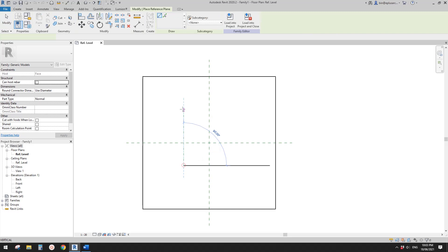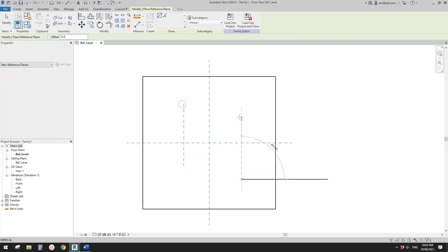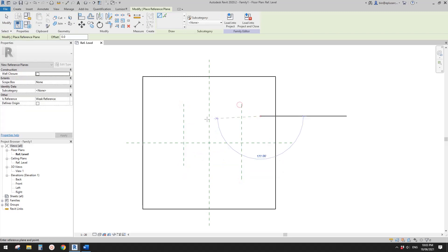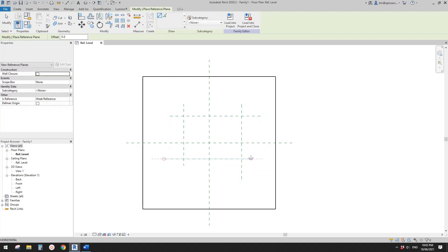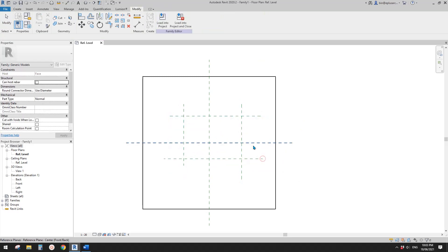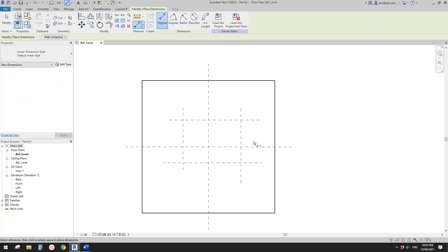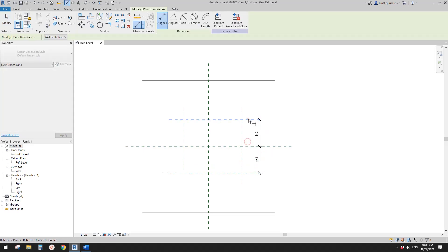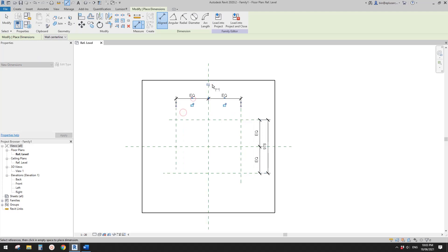First, let's place some reference planes — RP. Then dimension, equal, and another dimension, equal, and another dimension.